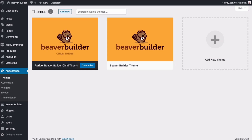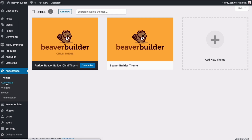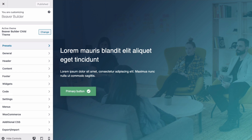The Beaver Builder theme isn't required for you to use the page builder plugin, but it's a great framework theme with clean code and lots of options that are set in the WordPress customizer, which you can access by going to Appearance > Customize on your WordPress admin panel. Here are just a few of the things you can customize with your Beaver Builder theme.